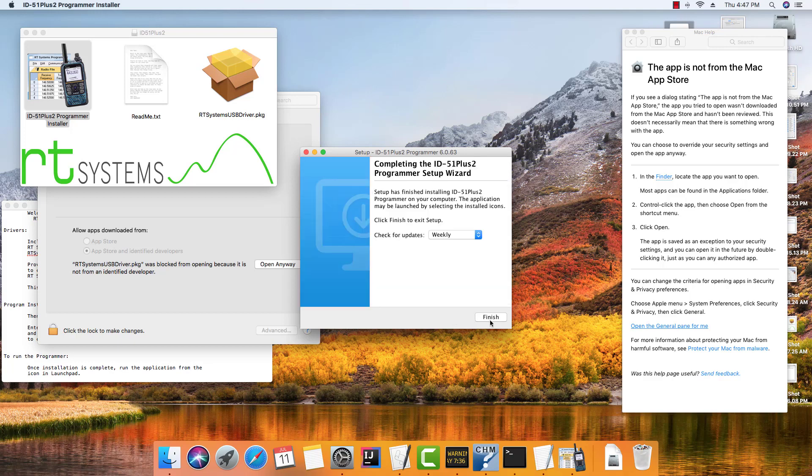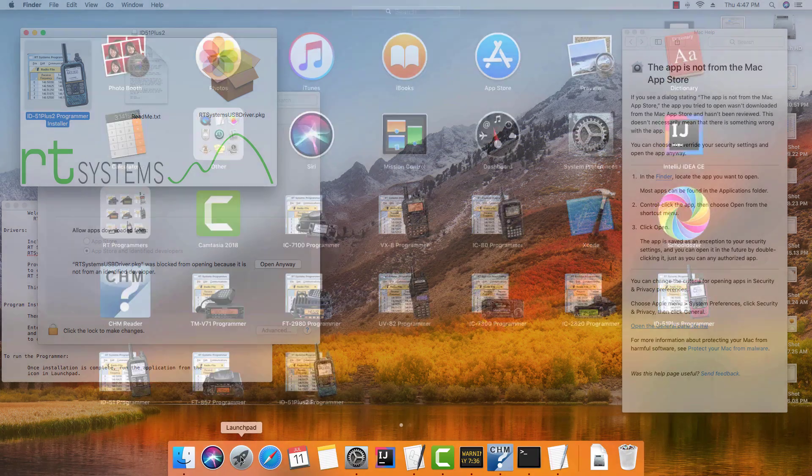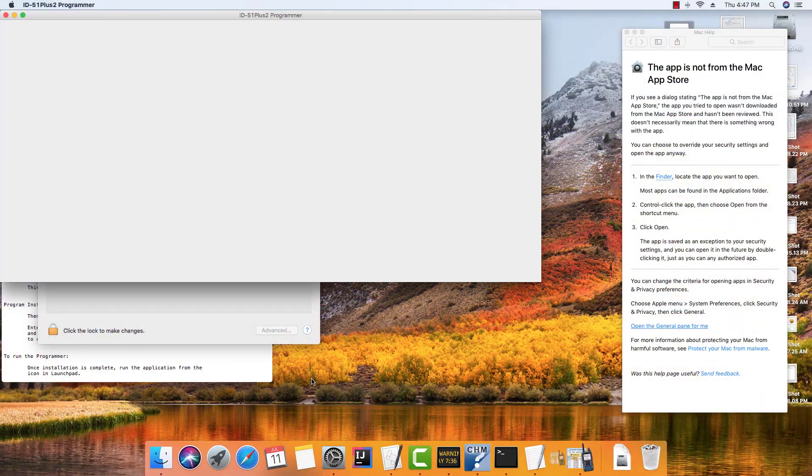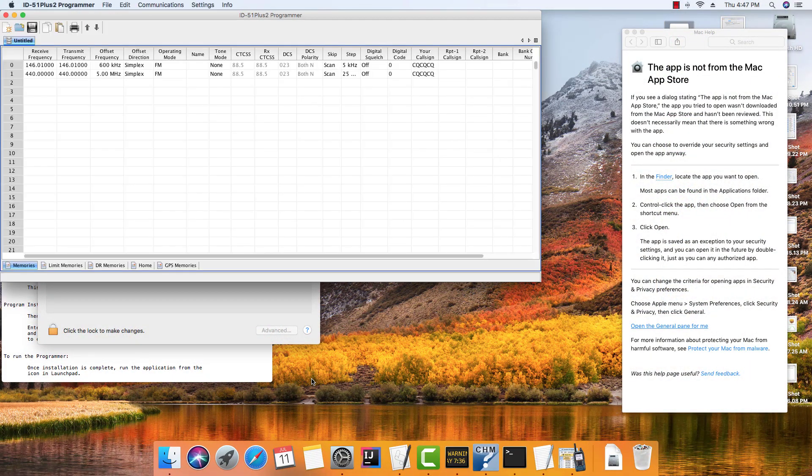And finish. And now it's in Launchpad: ID-51 Plus 2. And there's what the program looks like when it first opened.